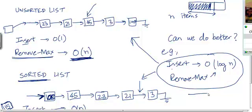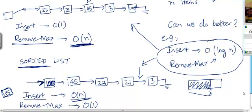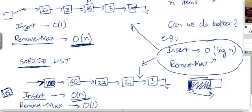Likewise, if we implement the priority queue as a sorted array with elements sorted in decreasing order, remove max will not take O(1) time — it's going to take O(n) time, because when we pull out the first item, we need to shift all the remaining elements one place to the left to maintain a compact array.